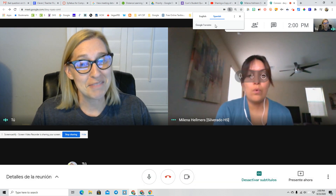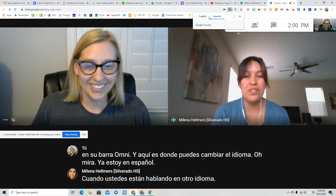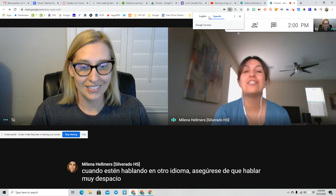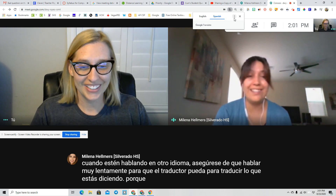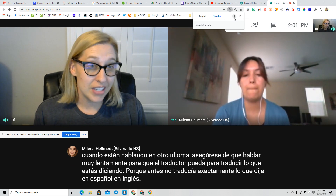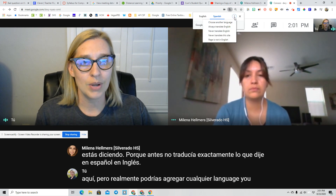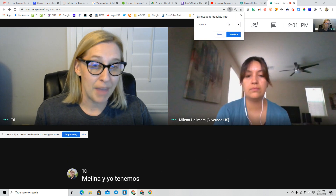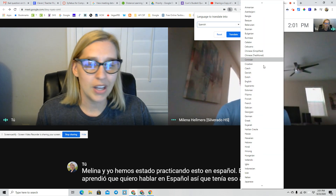Oh look, I'm already in Spanish. When you guys are speaking in another language, just make sure that we speak very slowly so that the translator is able to translate what you're saying. Because before, it didn't translate exactly what I said in Spanish into English. I have these two languages up here, but you can really add any language you want by clicking these three buttons and choosing another language. Me and Malena have been practicing this in Spanish, so it learned that I want to speak in Spanish and would have that up there. But there are so many other languages you can pick.